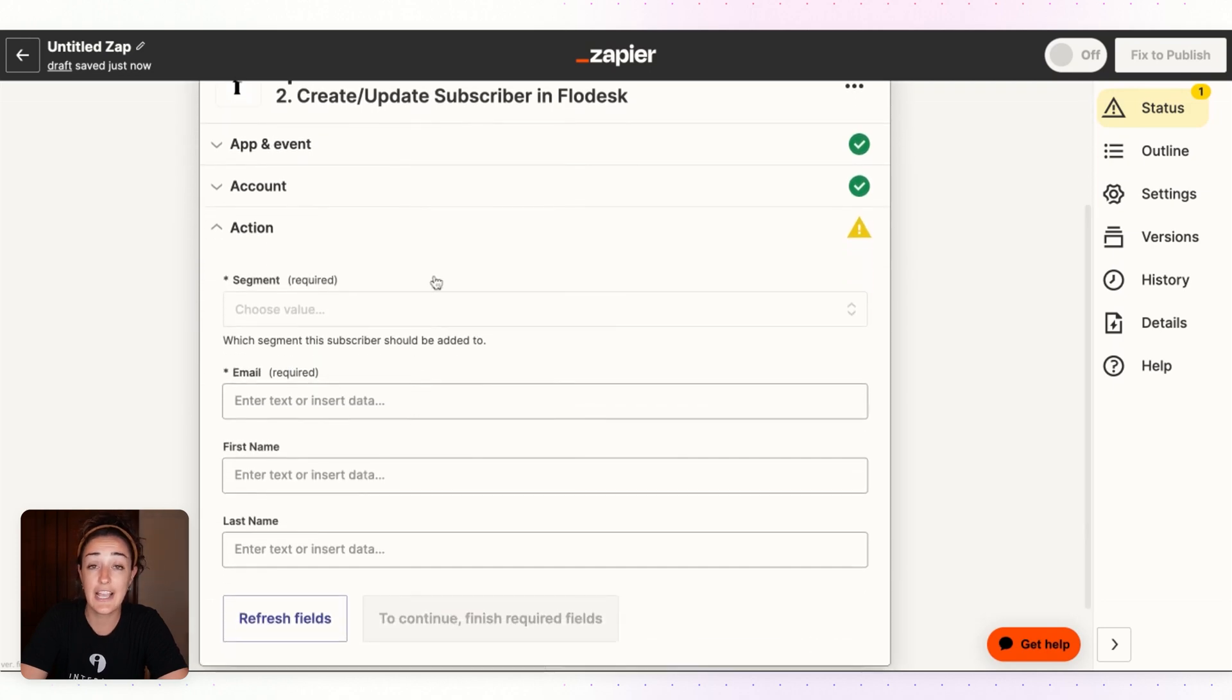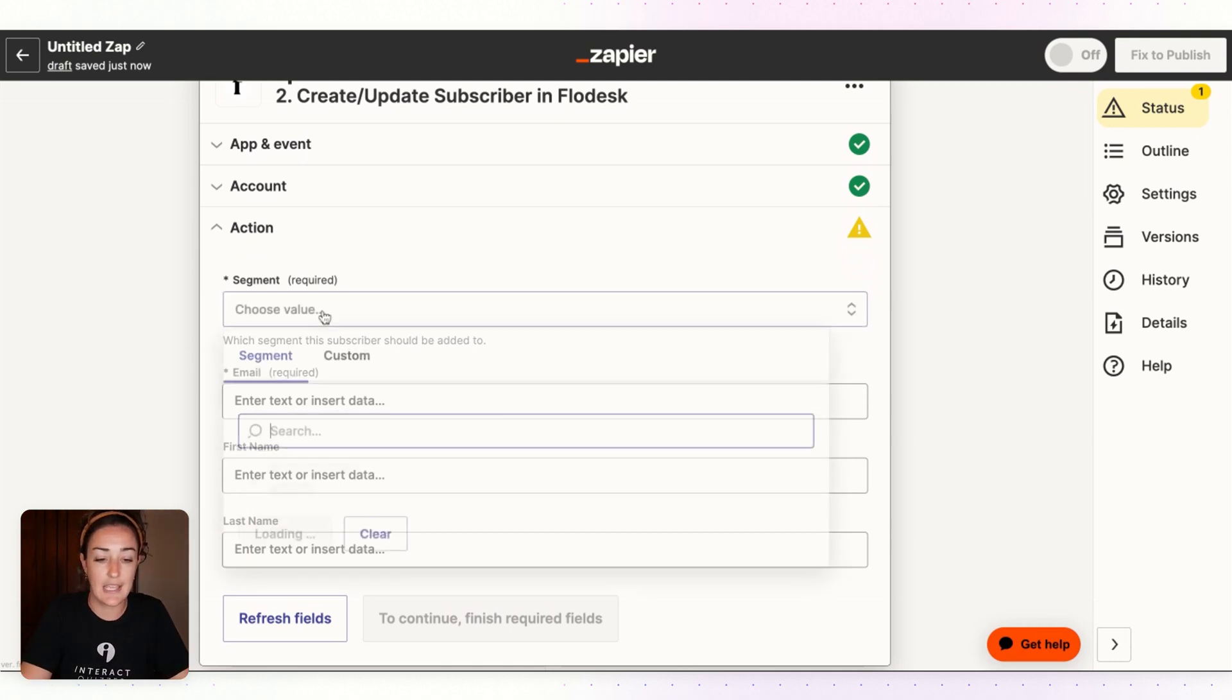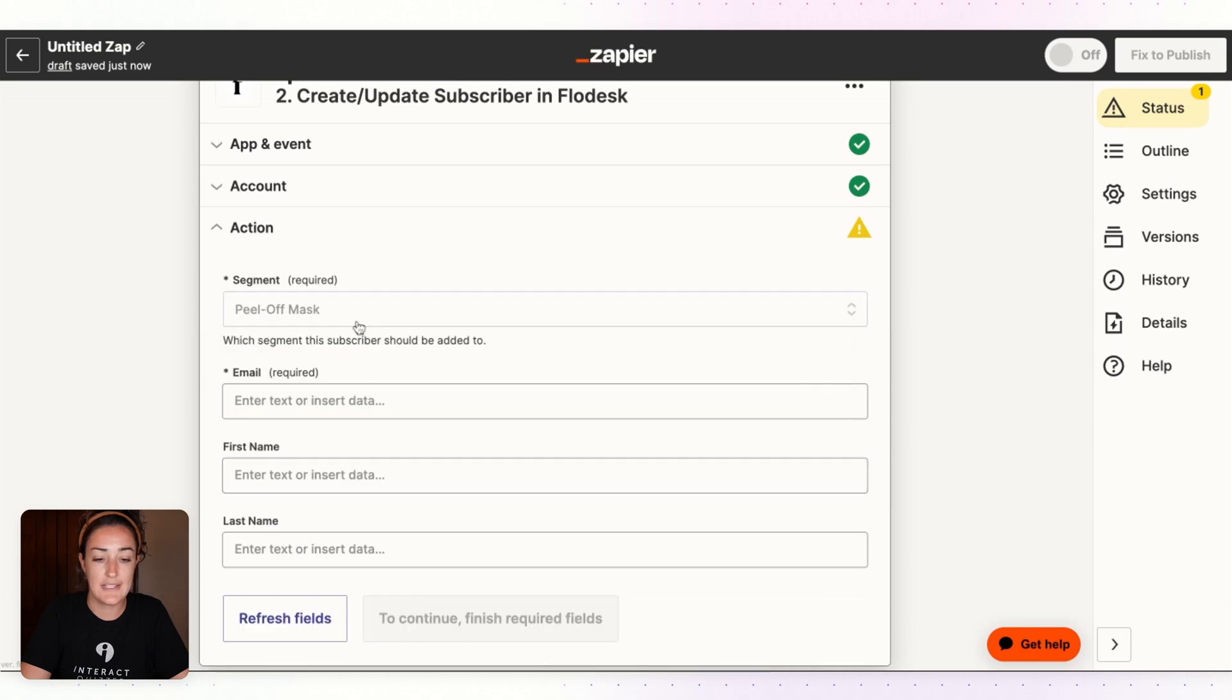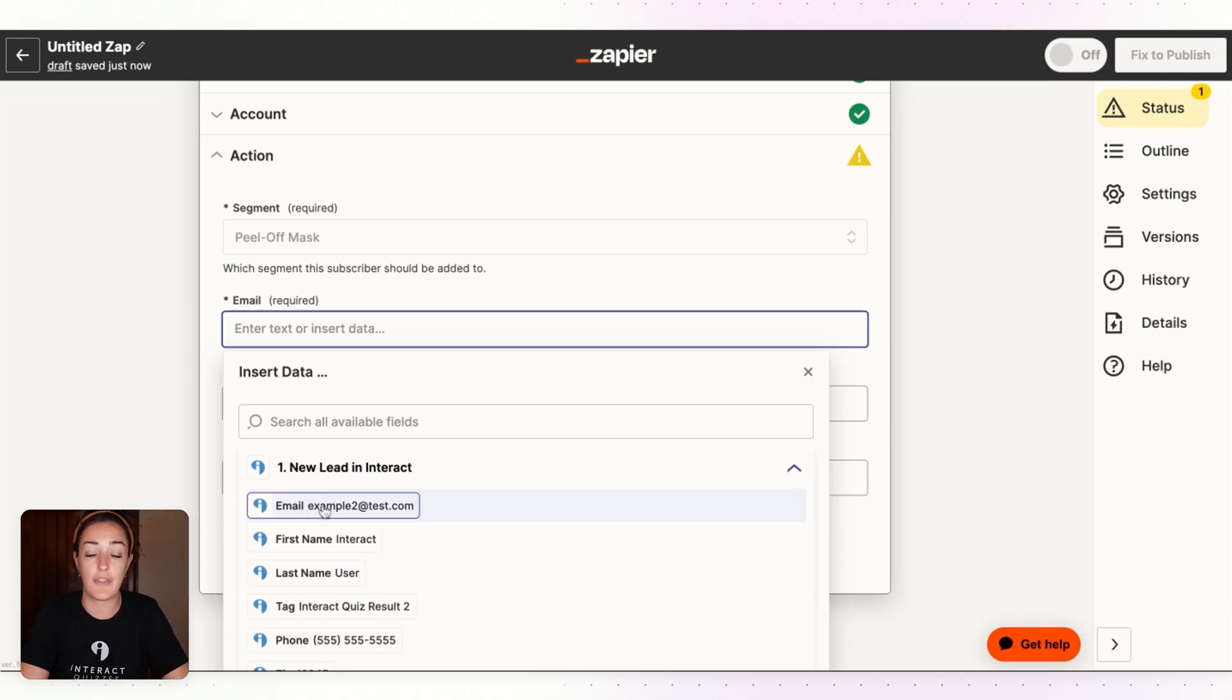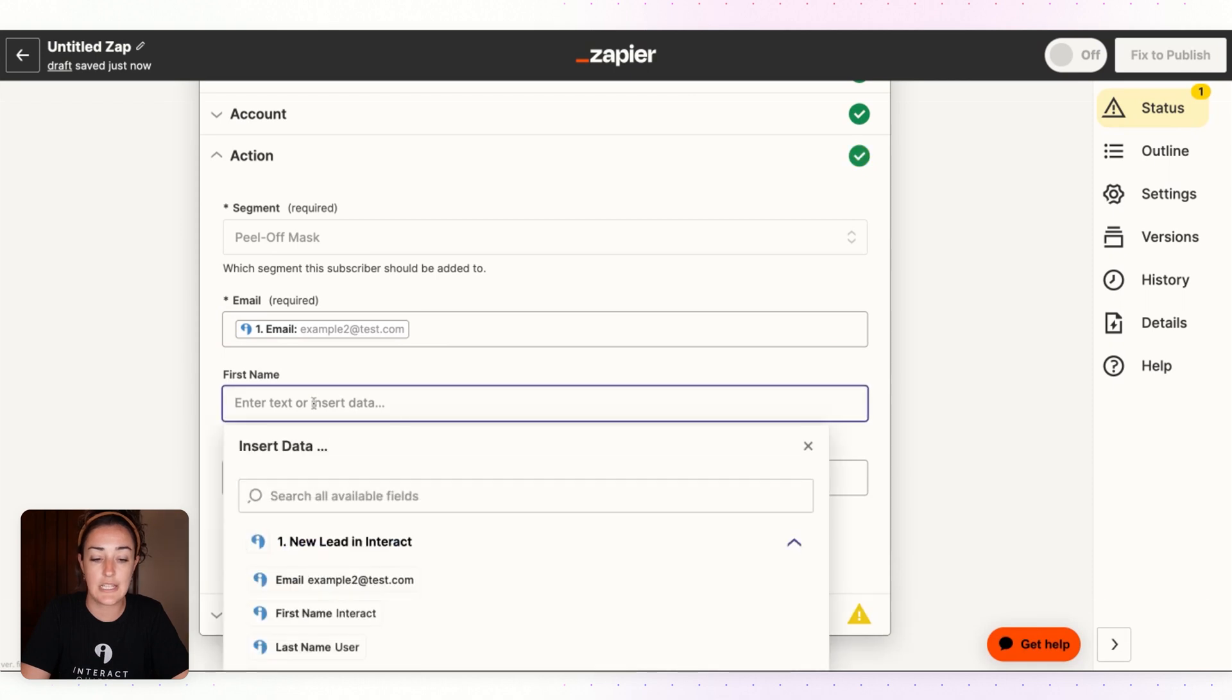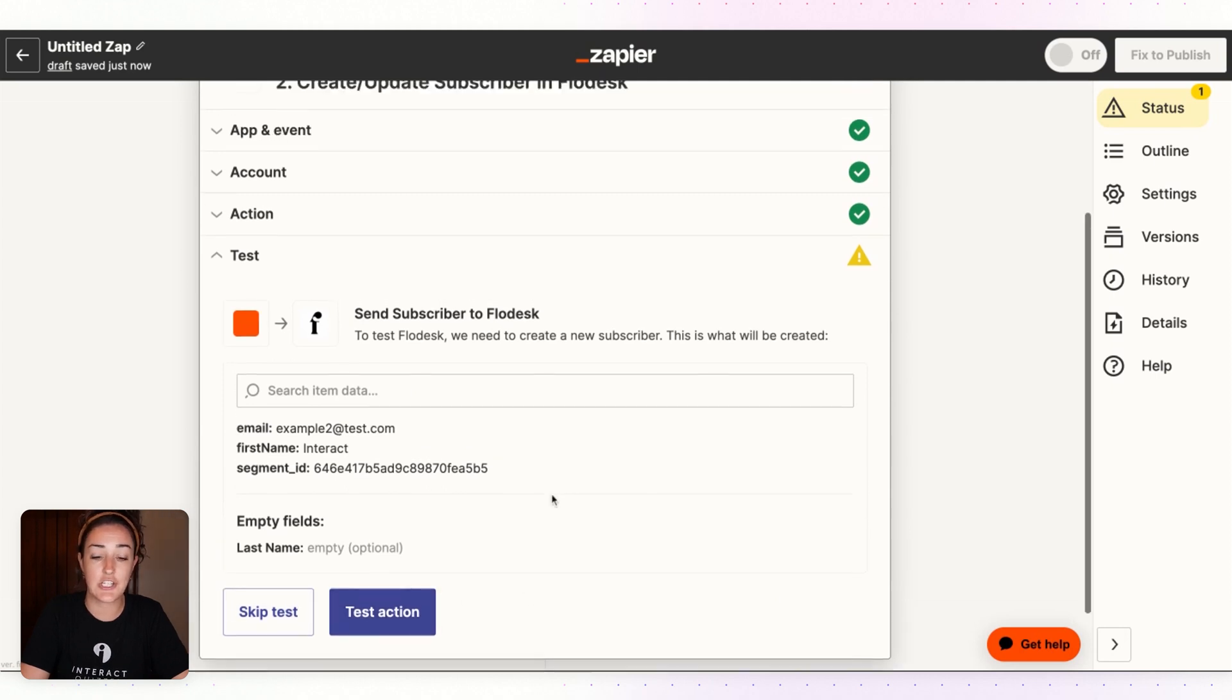The action here we're going to want to set up for one specific result at a time. So in the segment, let's start with Peel Off Mask. And then we're going to want to collect their email, so that will pull from the email field on the Interact quiz opt-in form. And we're also collecting their first name, so we'll pull this from the first name field on the Interact opt-in form. Hit Continue.